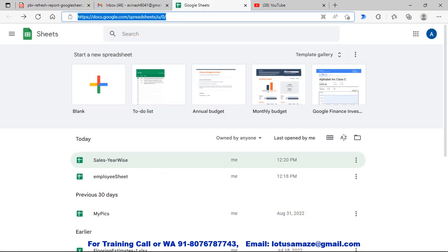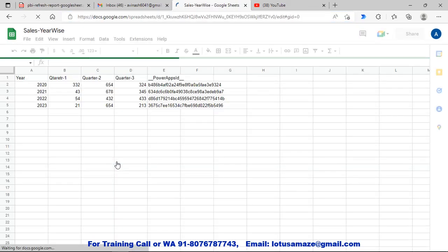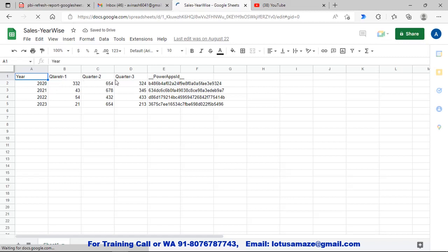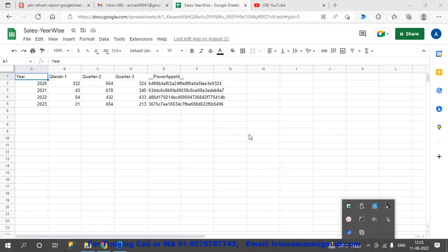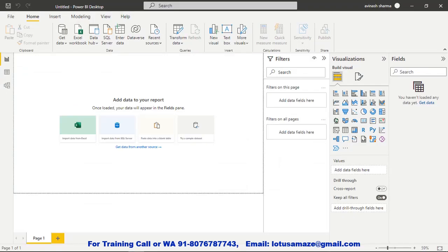We will be using a cloud-based Google Sheet. We have a list of sheets and we will be using 'Sales Year Wise.' This sheet has data organized by year, with Quarter 1, Quarter 2, and Quarter 3 columns. We have different years and their corresponding quarterly sales figures. To connect this Google Sheet to Power BI we will use its URL. After connecting and publishing, we will see how to refresh the data when entries are added, deleted, or updated.